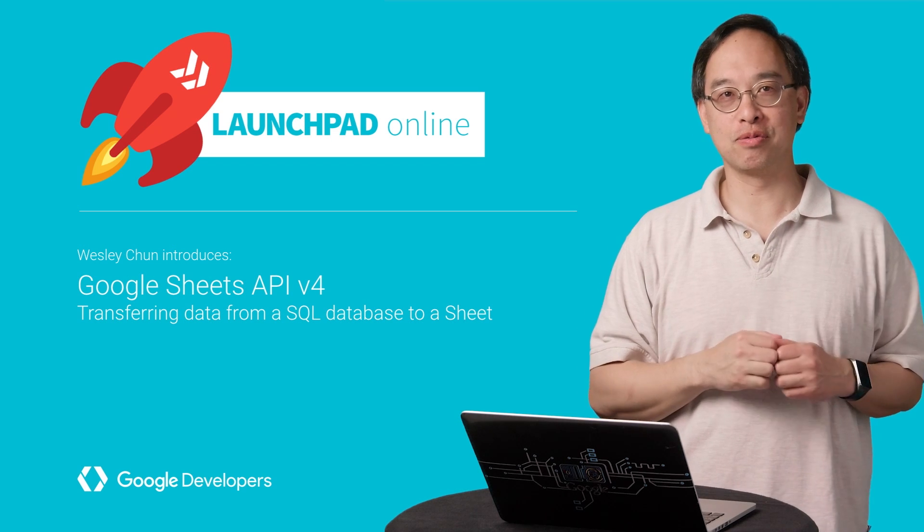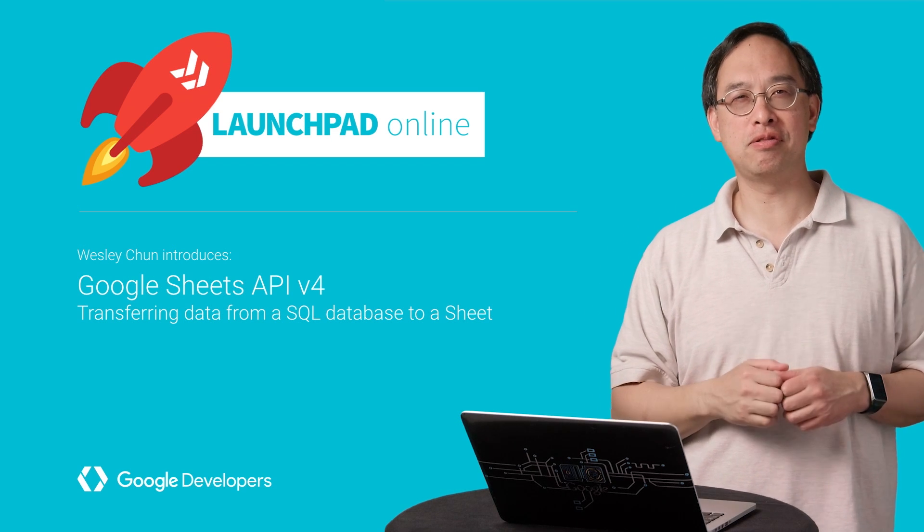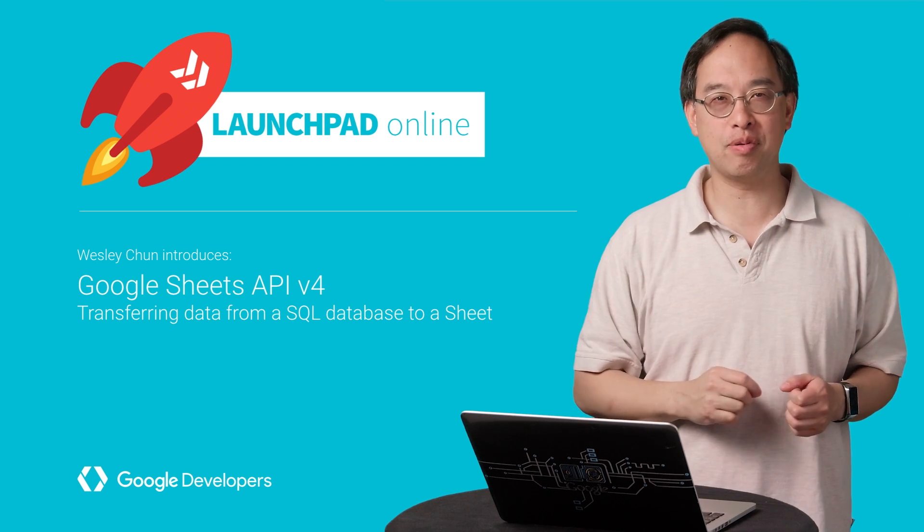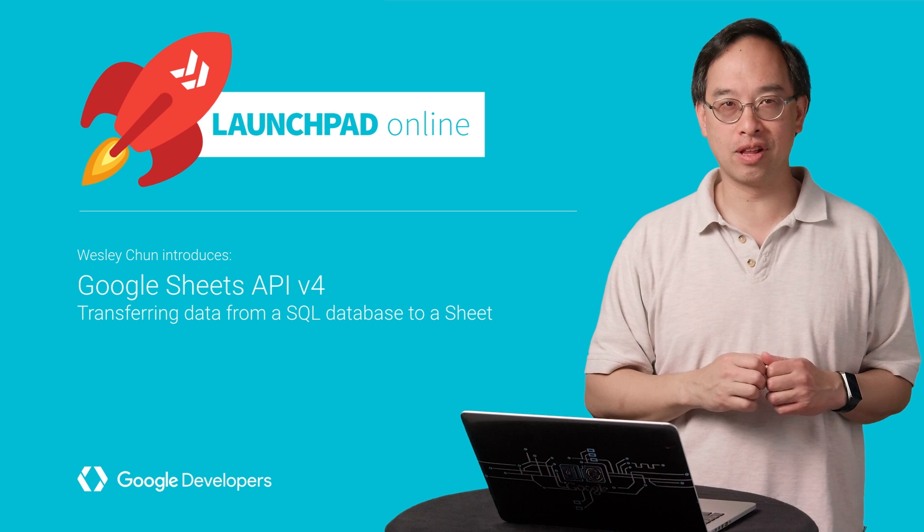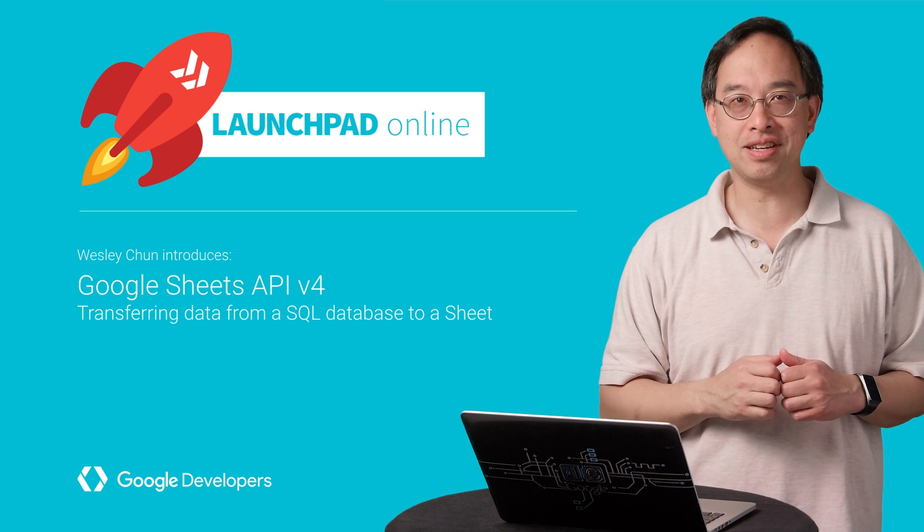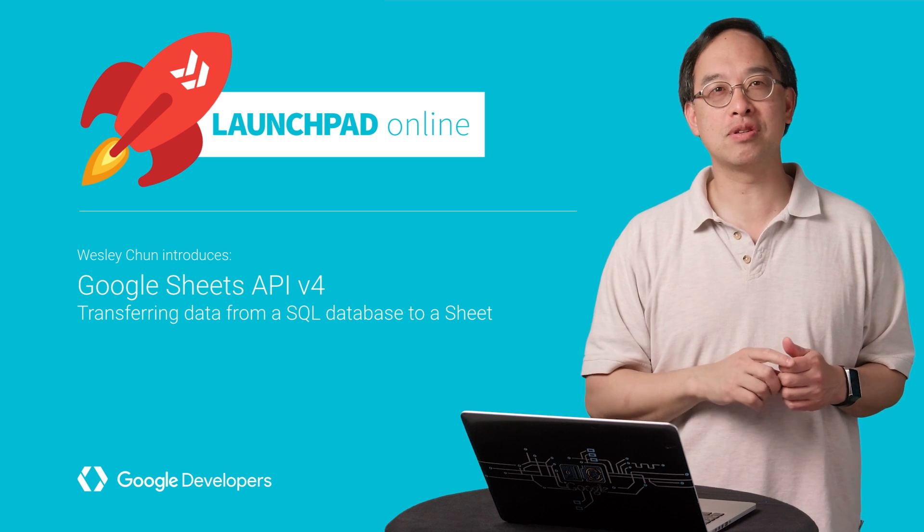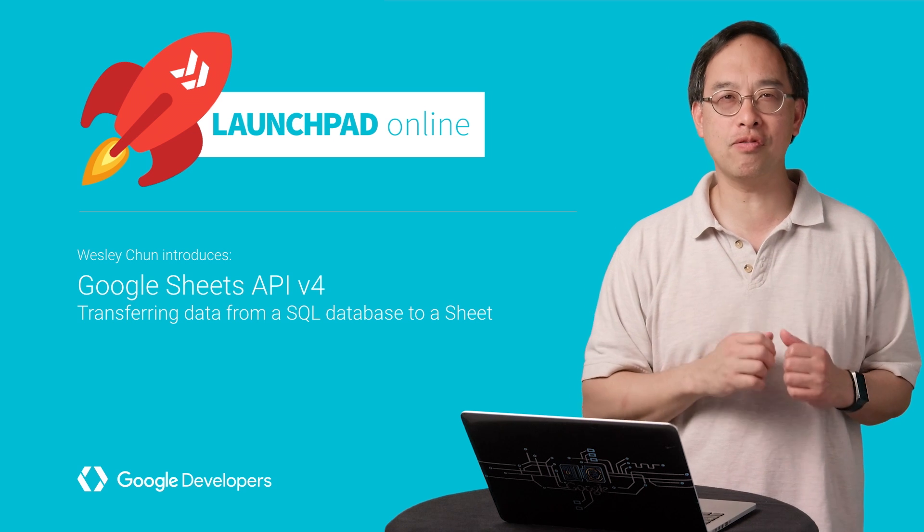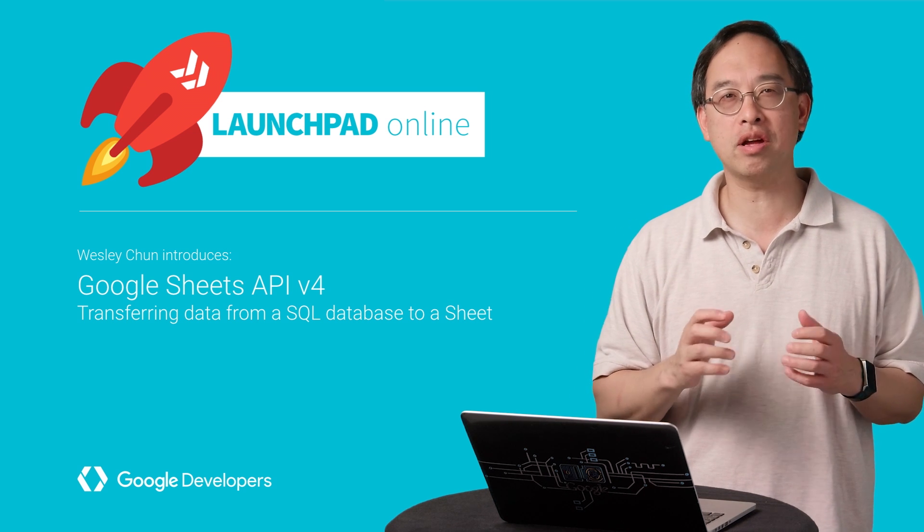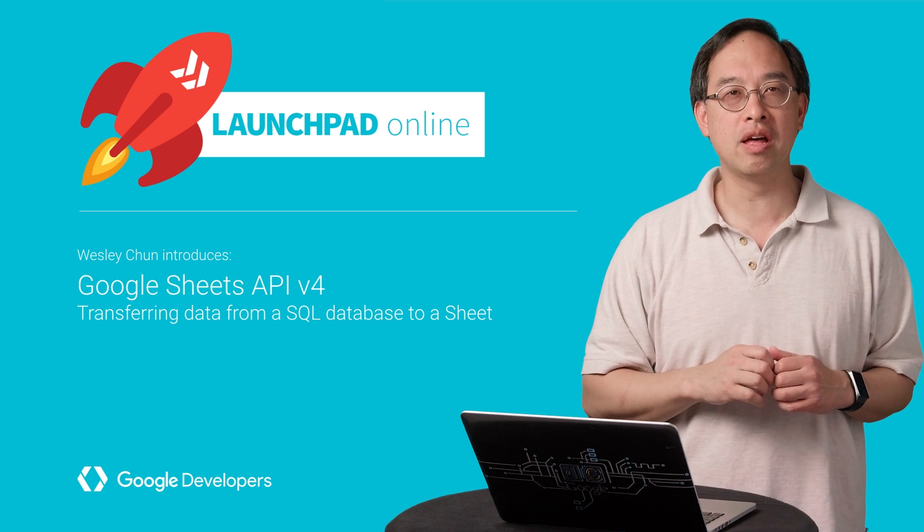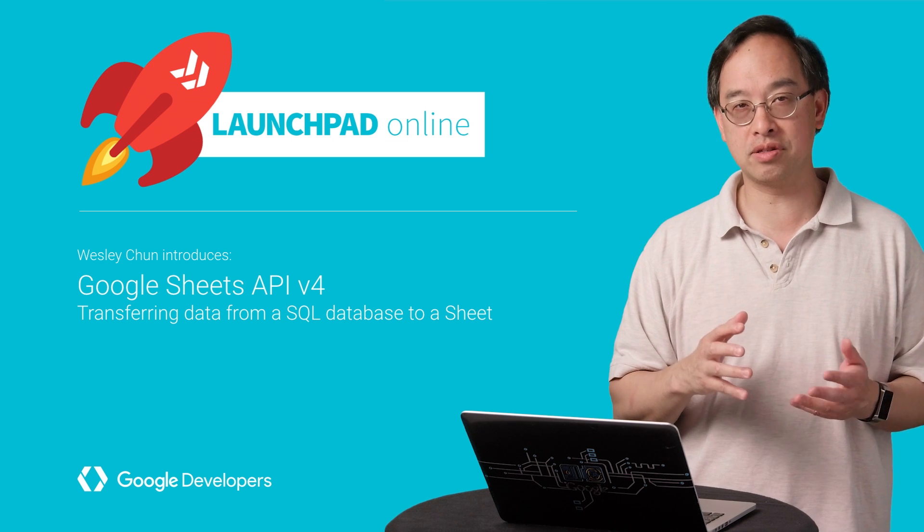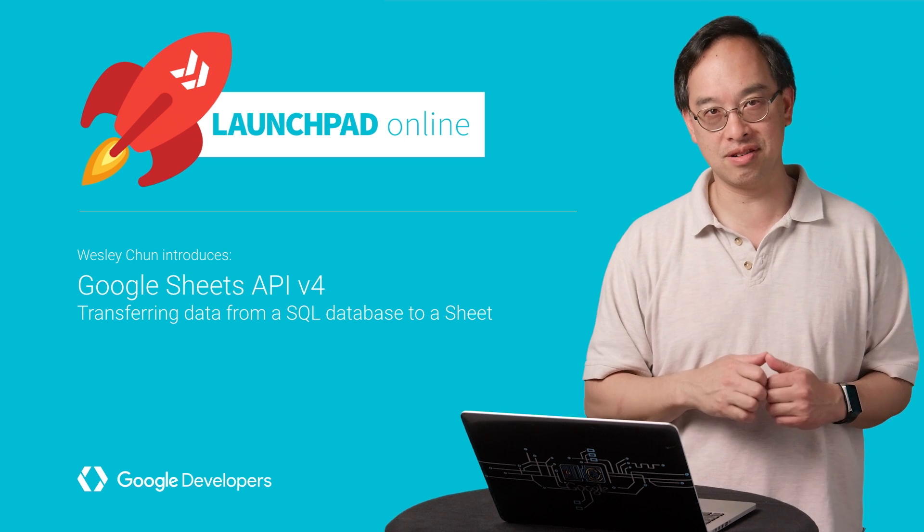Hey developers, this is Wesley Chun from Google, here to introduce you to the newest version of the Google Sheets API launched at Google I.O. 2016. In this episode, we're going to show you how to use the new v4 API by walking through a simple script that populates rows from a relational database into a Google Sheet.